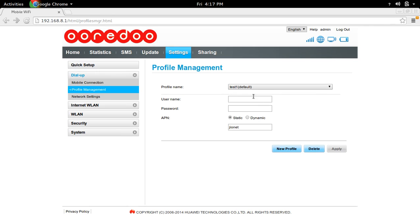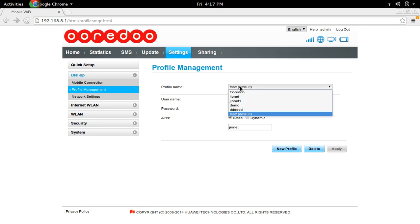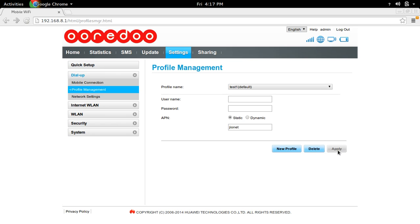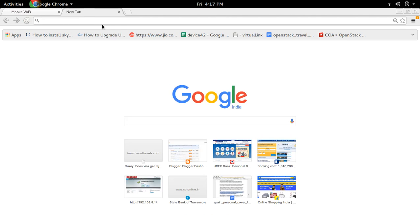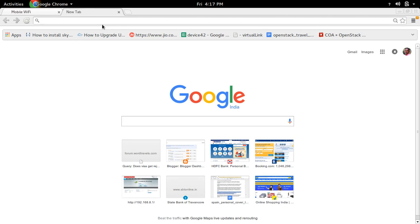Then select the profile which we created and select apply. After that, open a new tab and search. You can see it's working.